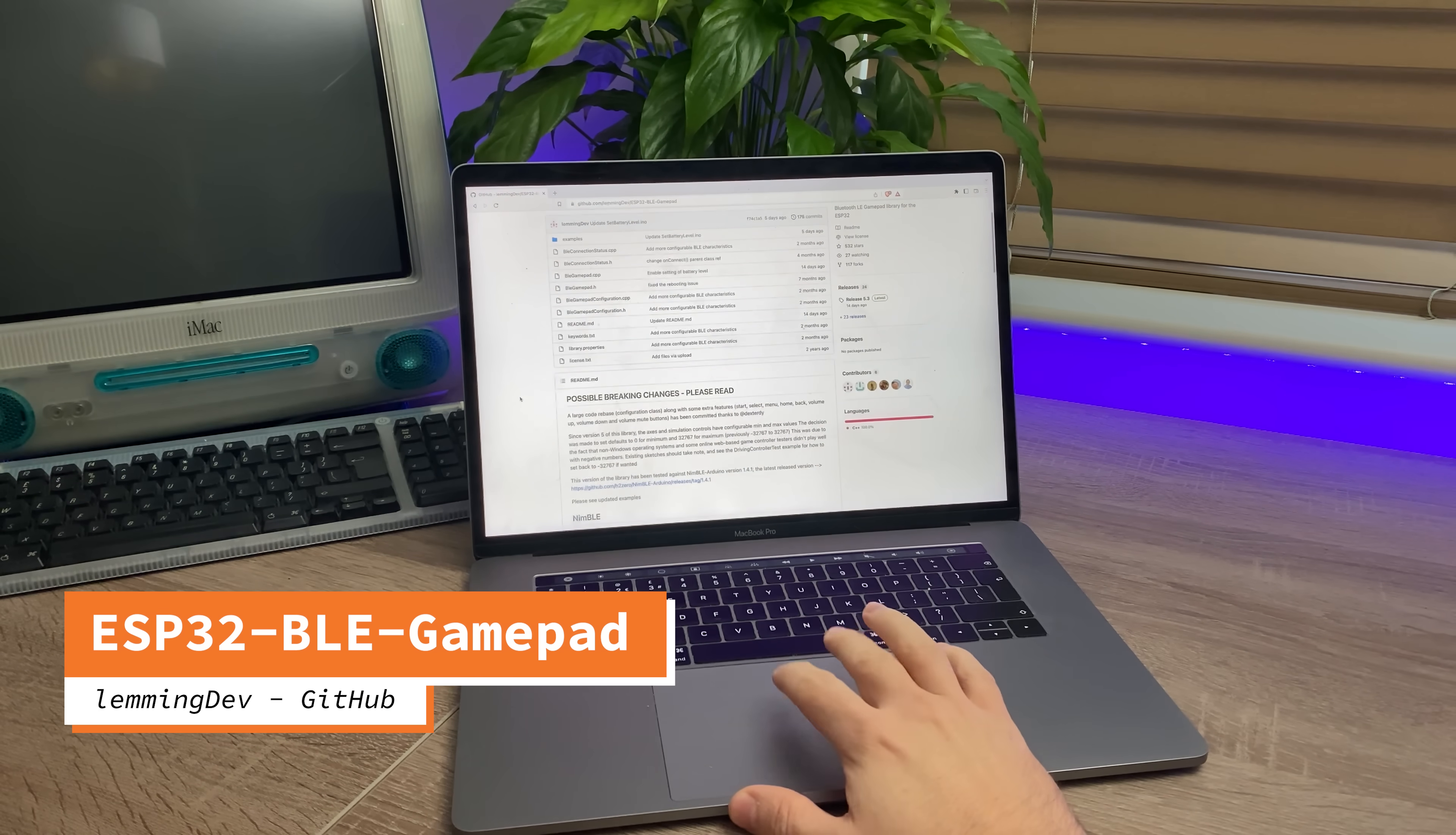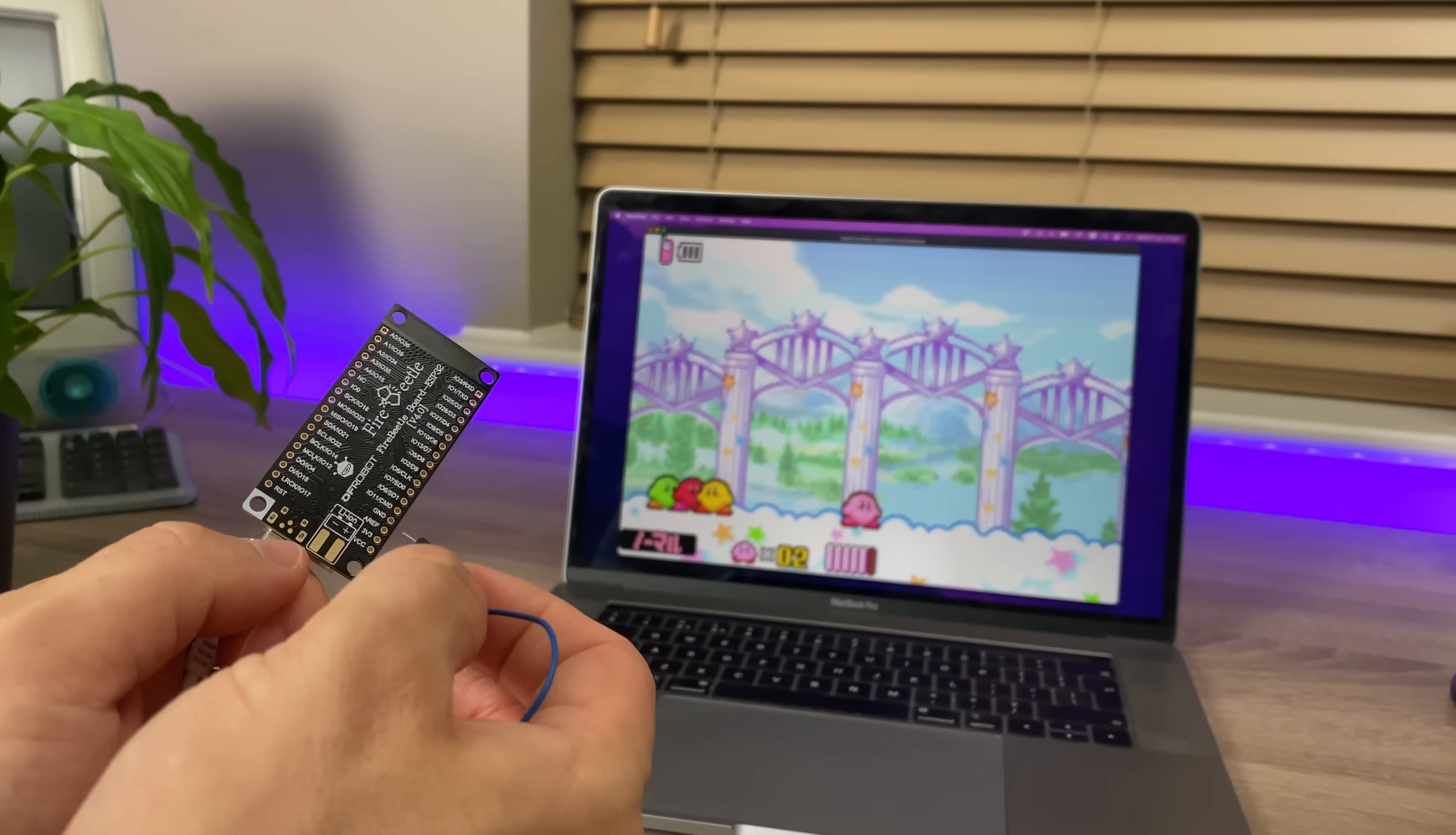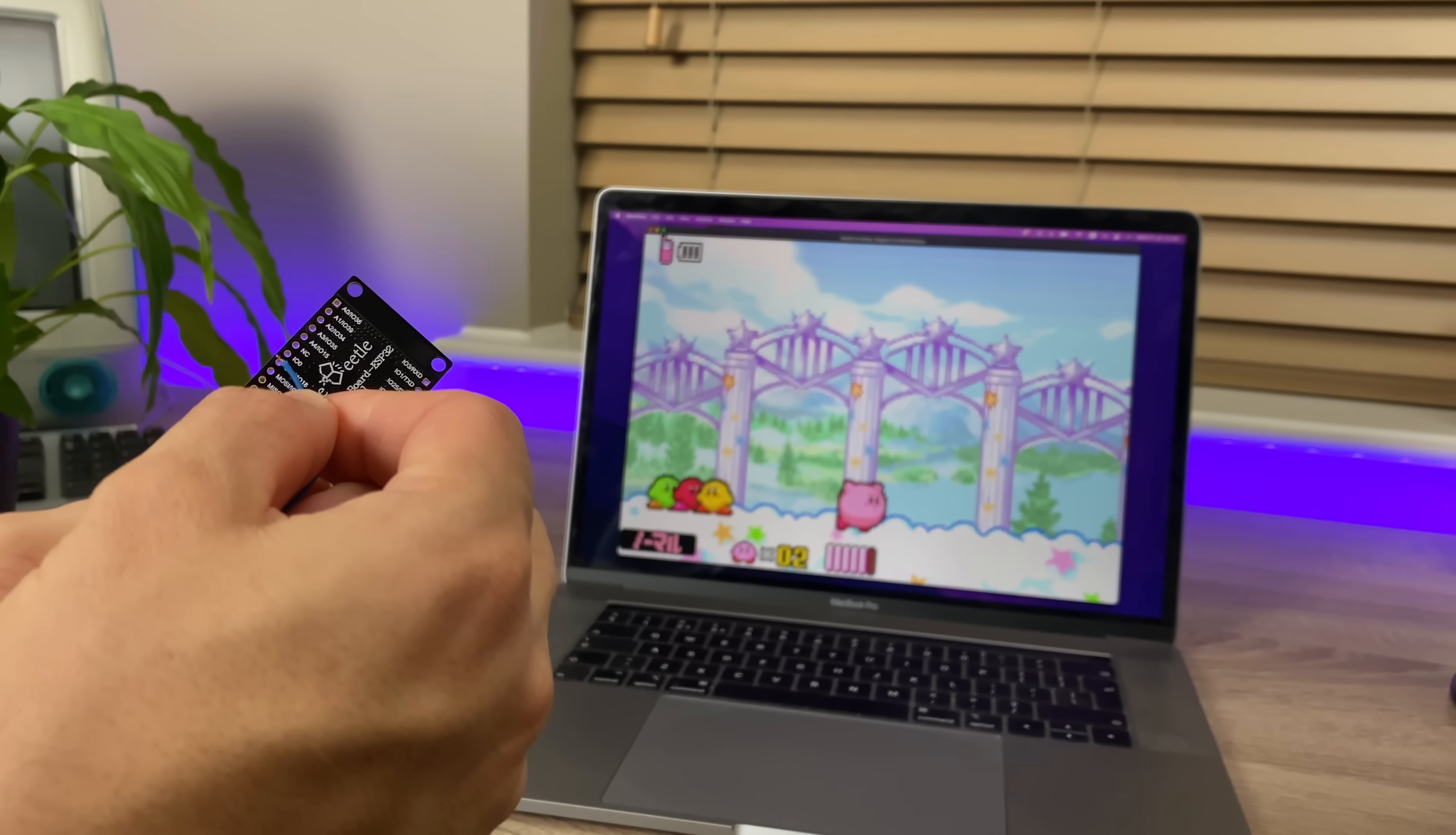When starting to write the code, I luckily found an ESP32 Bluetooth gamepad library, which will make things considerably easier. So, I've got a simple program on there that should register one button. I'm just going to use a wire to short the ground pin to the one I programmed. I mean, come on, it's essentially done! How good is that?